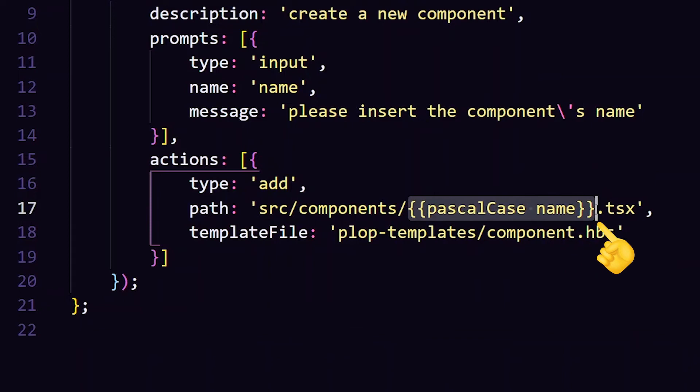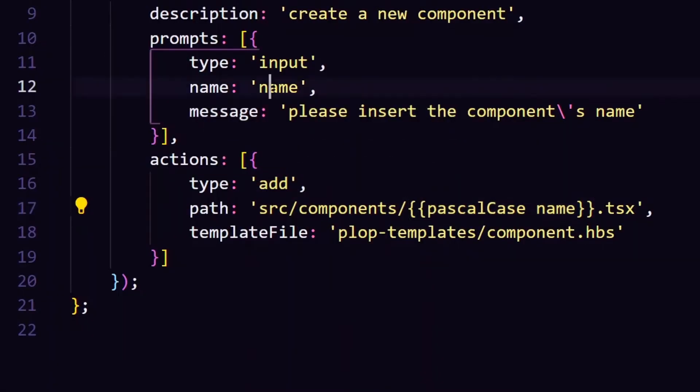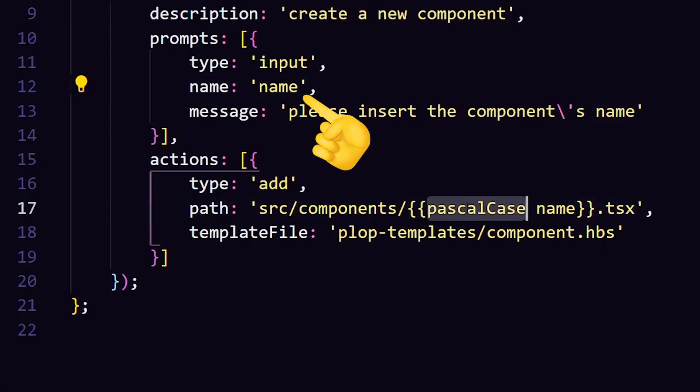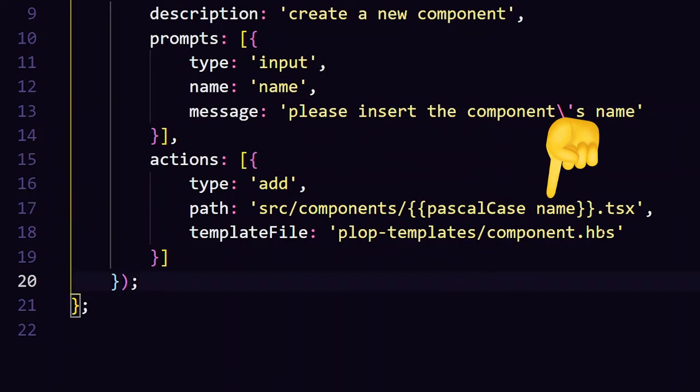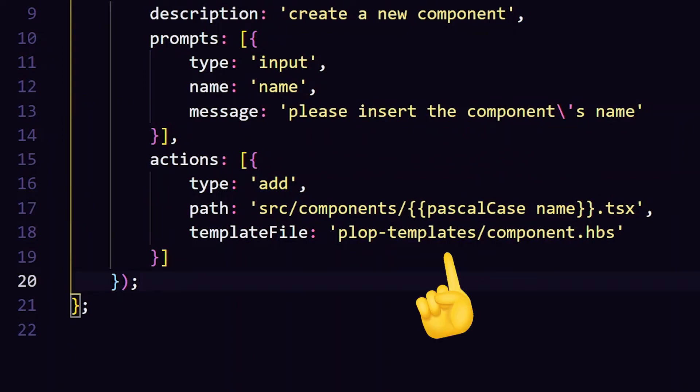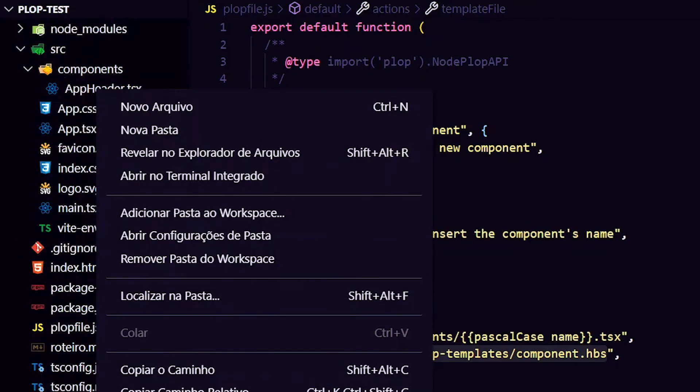Note that I'm using the double-cord braces syntax. It is from handlebars, and it serves to consume a variable. Here, I want to take the name and convert it to Pascal case, which will be the name of the file. And in template file, I will point to the file that defines the structure of my new generated file.